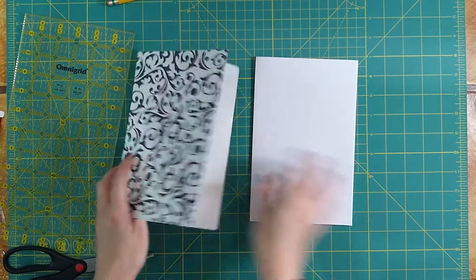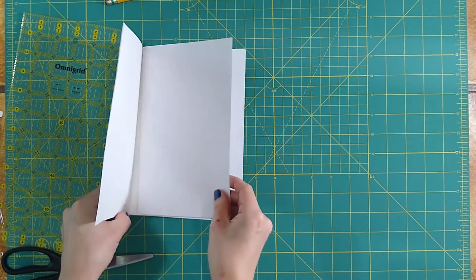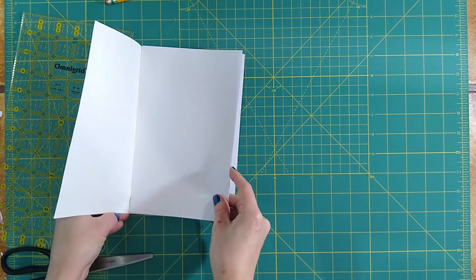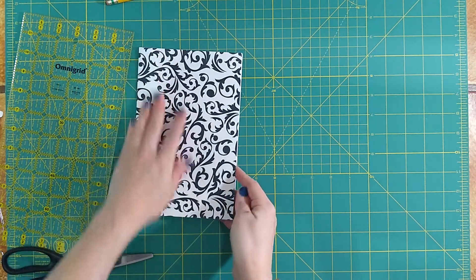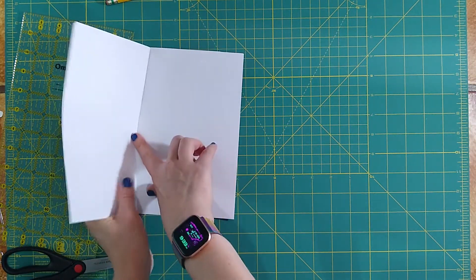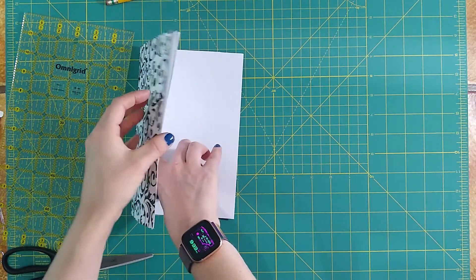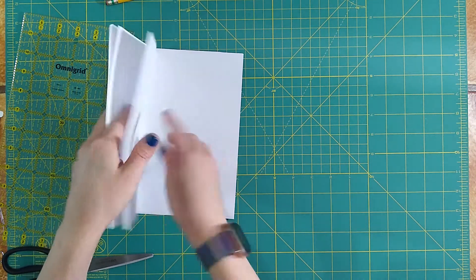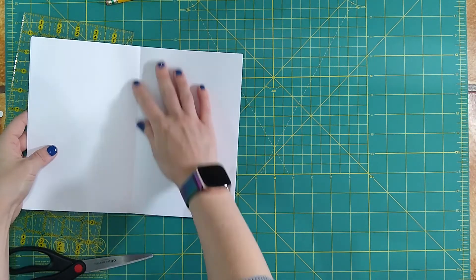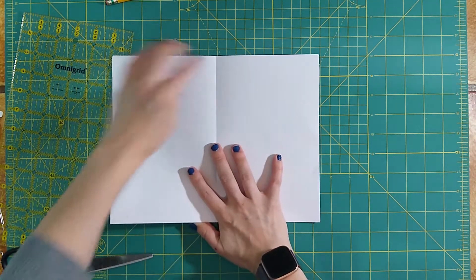We're going to go ahead and put our pages inside of our cover. We're going to line it up the best we can. And we're going to open up our pages to the middle, that very center page that we first did. And you should see that crease line right down the center.